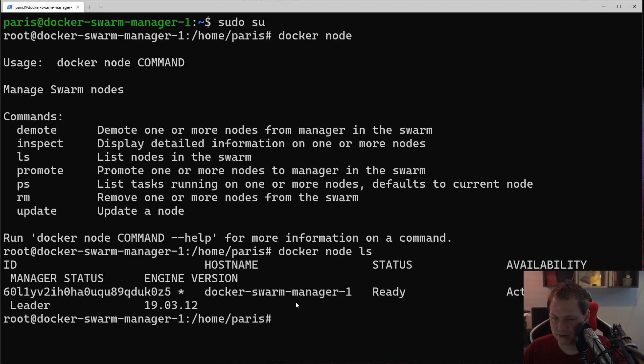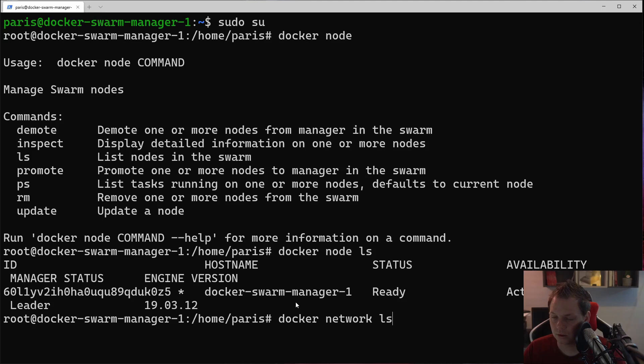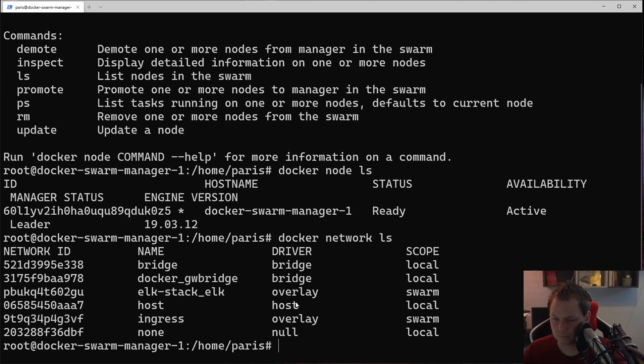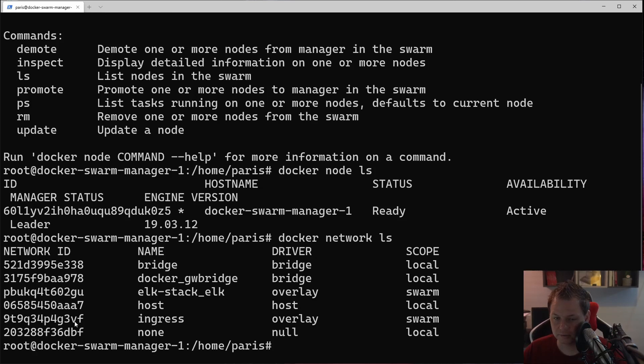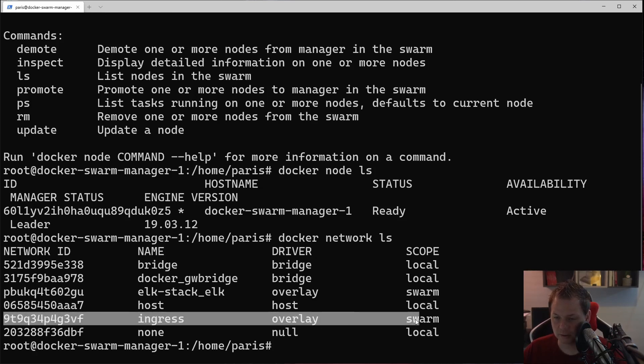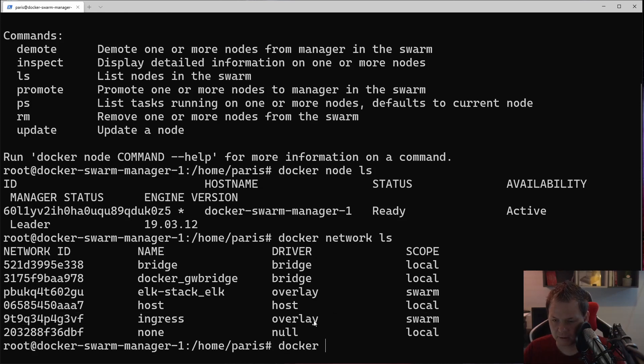Here you can see this Docker Swarm manager is still ready and I'm a leader, so everything here is pretty okay. Then we can say Docker network ls.